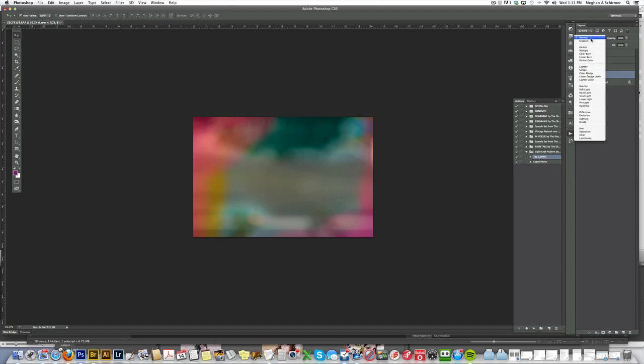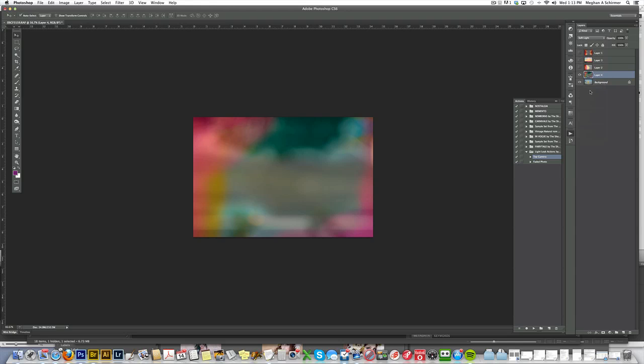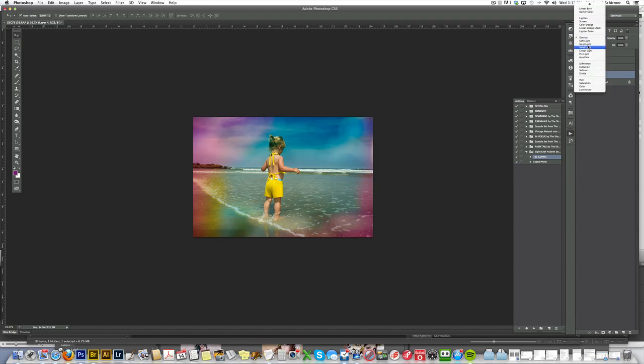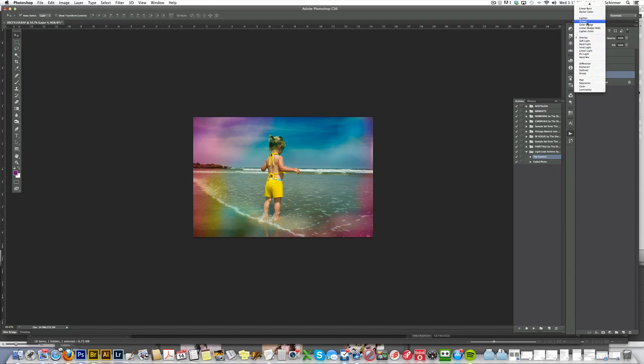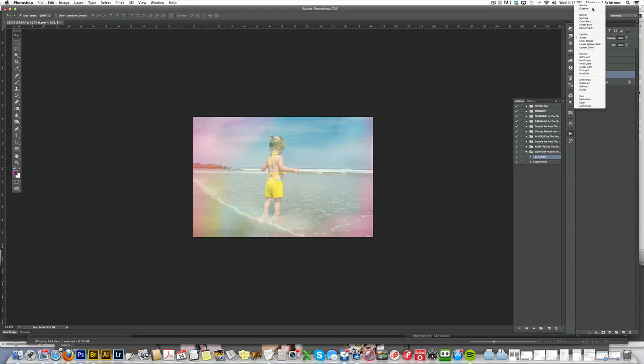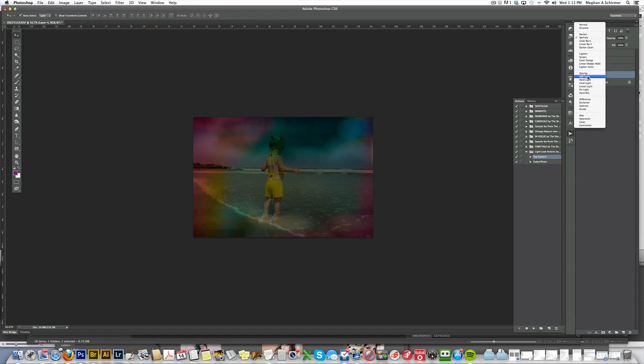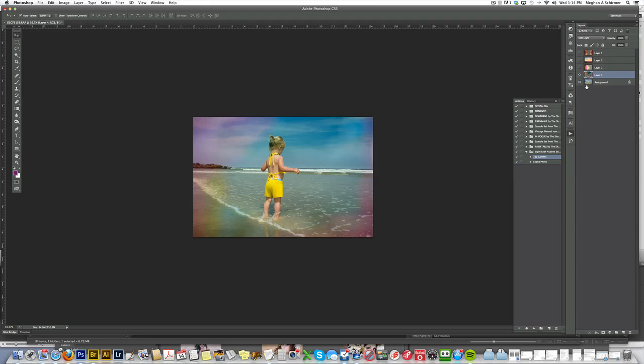It's right over here in your layers palette. It starts on normal, and the first thing that I would try would be soft light. That's usually the best for this type of thing. You can also try overlay, which is a lot more intense, usually. You can try screen, which is a much lighter look. There's also multiply, which is a much darker look. Soft light is usually kind of in between and creates a pretty nice look.